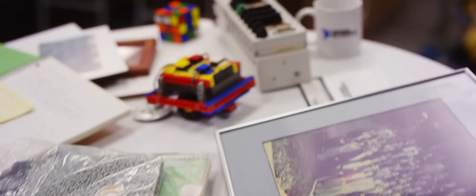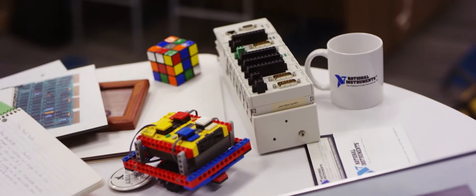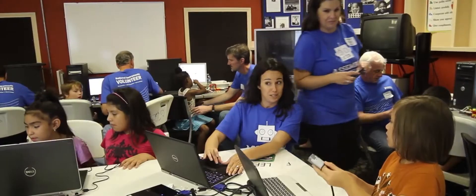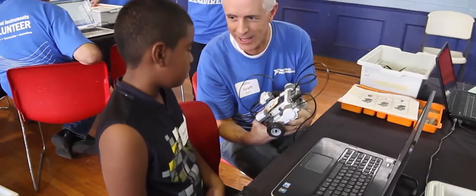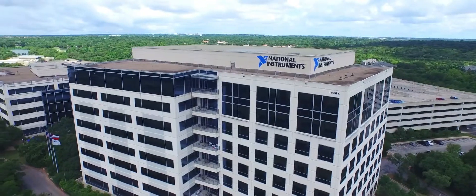We liked to say that our software was usable from kindergarten through rocket science. For Truchard and Kodosky, it was their ability to build off each other's strengths and willingness to form a true partnership that led to their success.